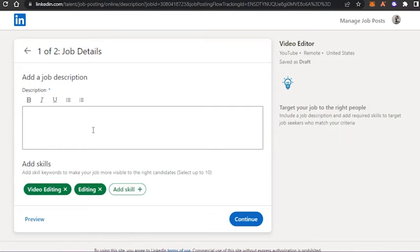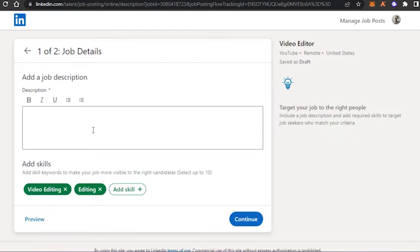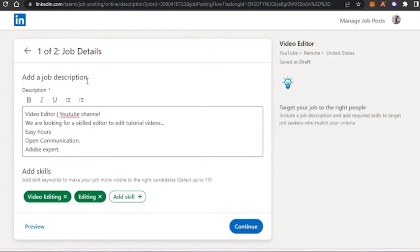The second step is adding a job description and selecting skills. Type in a description for the video editor role, making sure to include all the details the applicant needs to know, including how to apply. You can make text bold, change alignment, and format as needed. I've typed in a few requirements as an example.